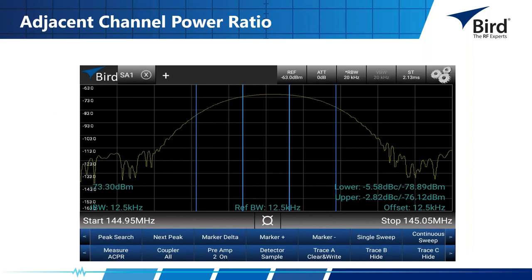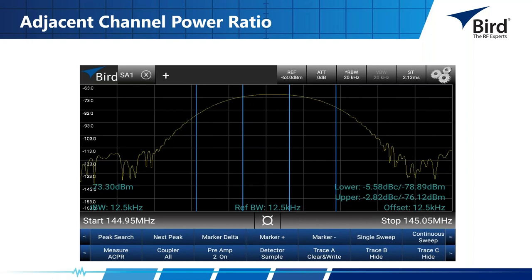Another useful measurement is adjacent channel power ratio (ACPR). Select channel power from the measure menu, then set up the bandwidths. Here the reference bandwidth is 12.5 kHz — these are the individual channels being measured — with an offset of 12.5 kHz, set up from 144.95 MHz to 145.05 MHz. The vertical blue lines mark the edges of the measured band.